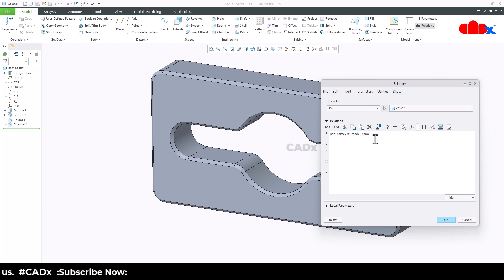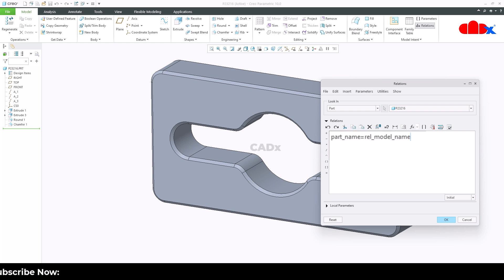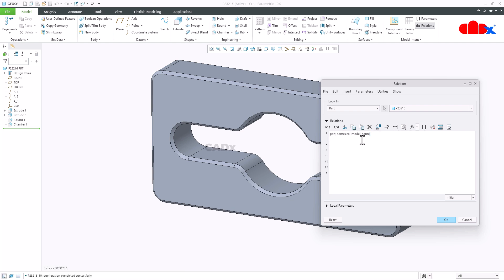So the relation is part_name equals rel_model_name. This is a system parameter. Just add this relation and verify it.